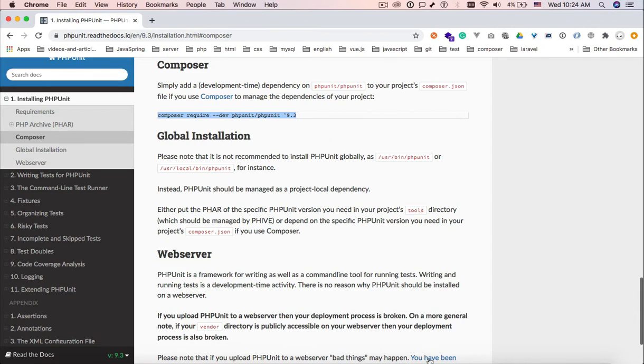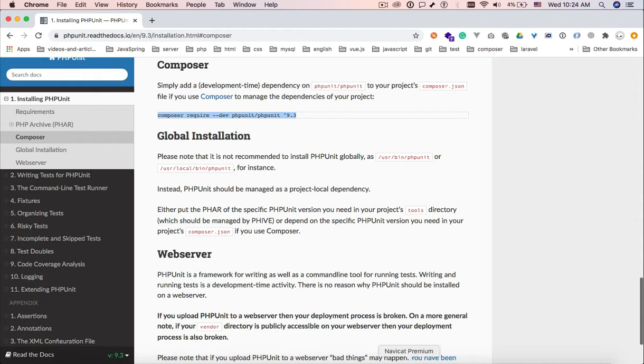So the first thing we want to do is go to PHPUnit's read the docs.io. You can just search for PHPUnit and that's it.